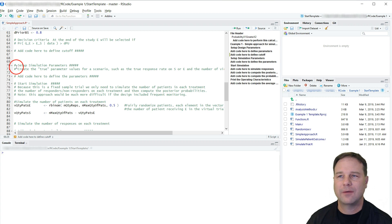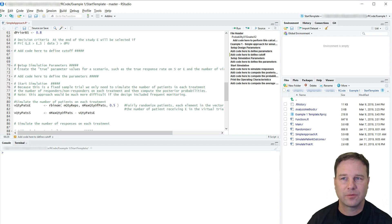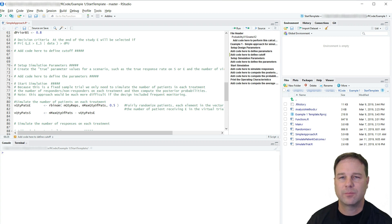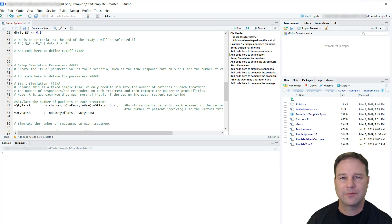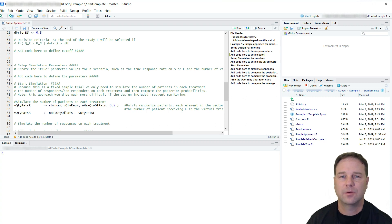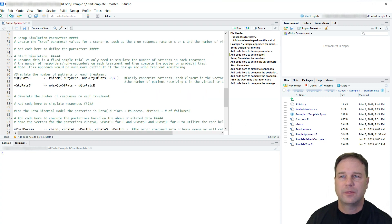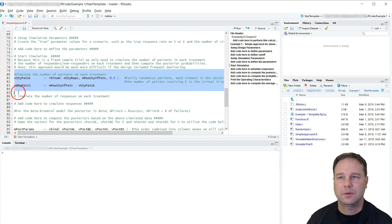After we've defined the parameters for the prior, the next thing we would want to do is set up our simulation parameters. The simulation parameters would be things such as the true response rate for S, the true response rate for E, and the number of virtual trials you would like to simulate. Typically I like to simulate at least a thousand virtual trials before drawing conclusions about average behavior, although depending on the case I may do as many as ten thousand or a hundred thousand virtual trials to provide a more precise estimate. Notice that I've given some example code that is useful for simulating the data.